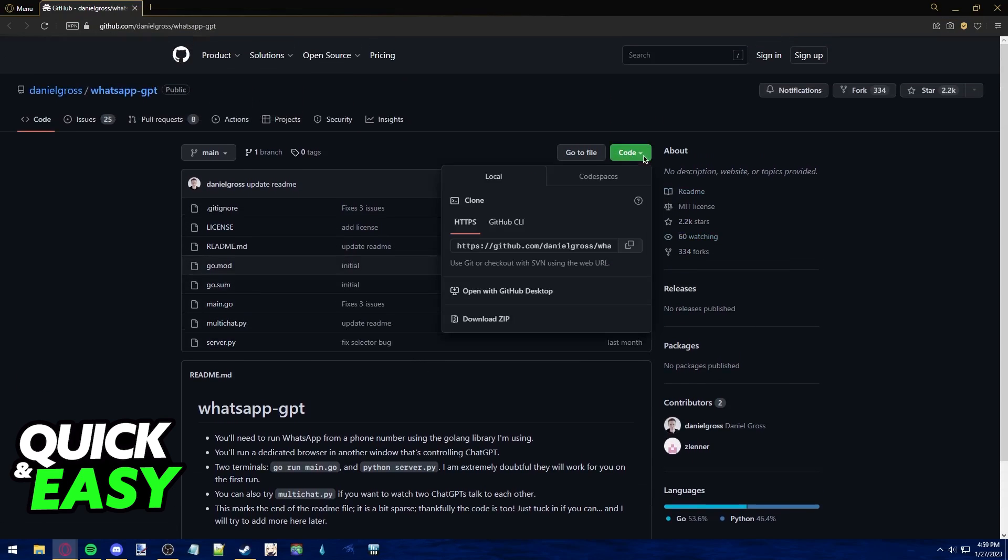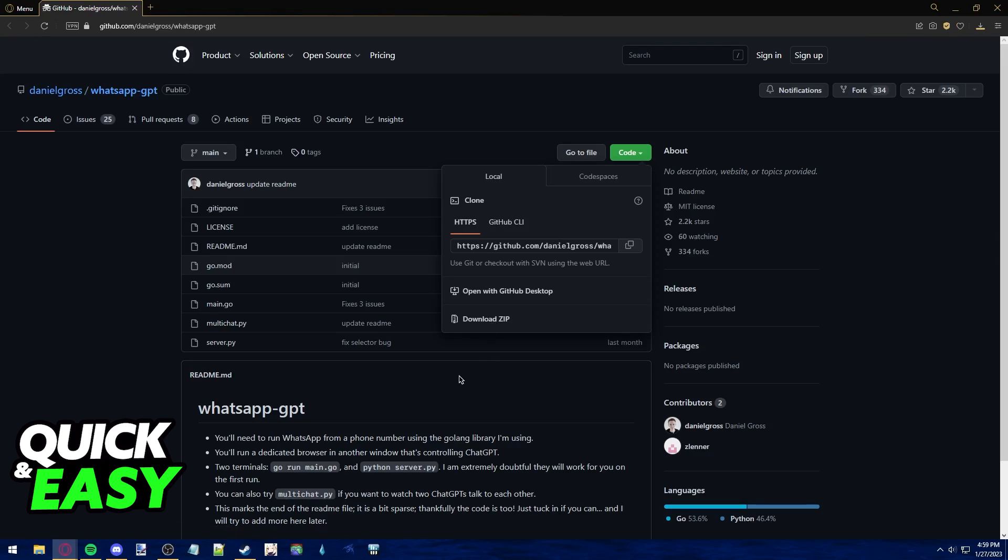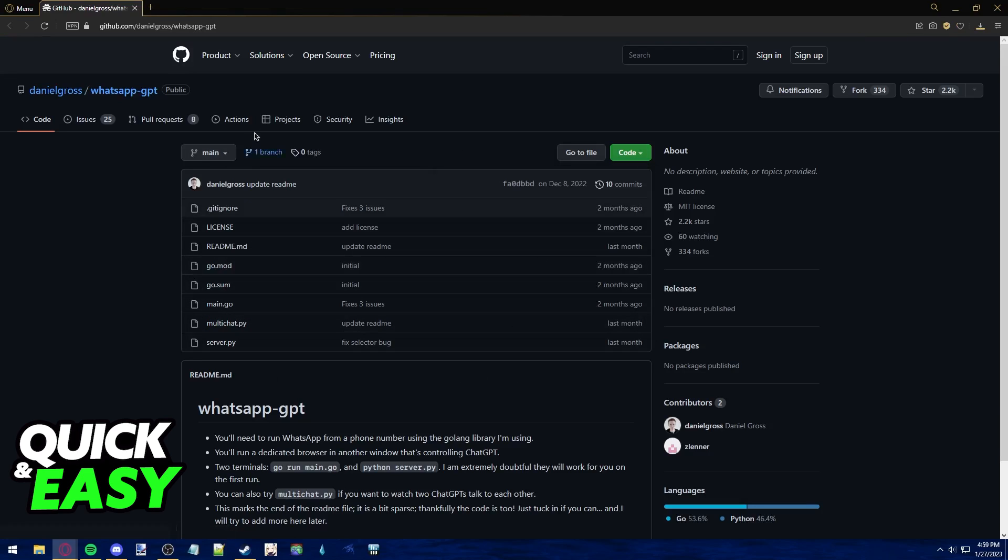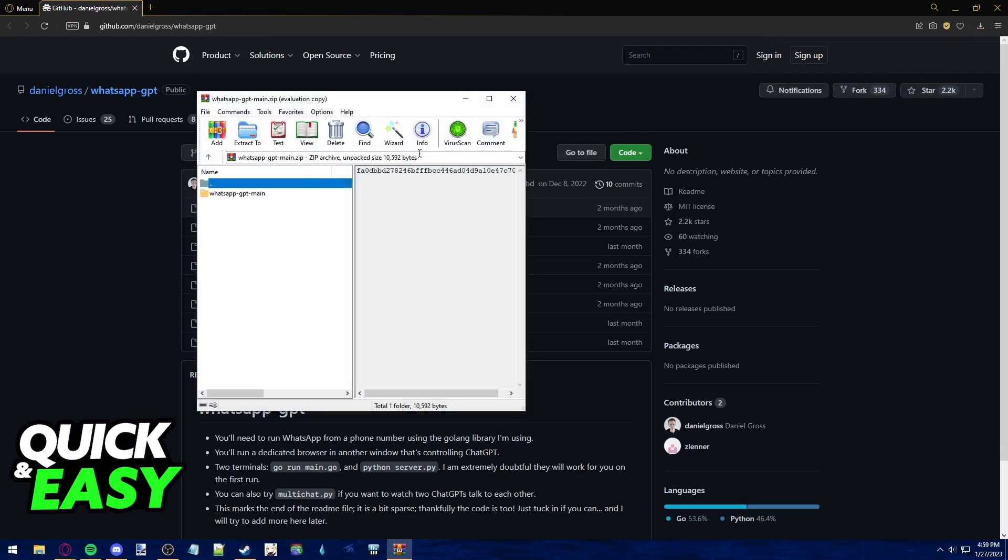Once you get the code from GitHub, if I open it up, you will notice that it includes a bunch of files, and one of them is called server.py.